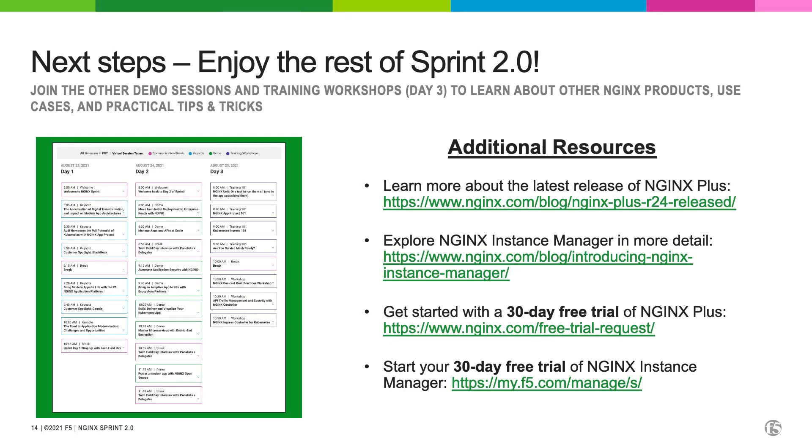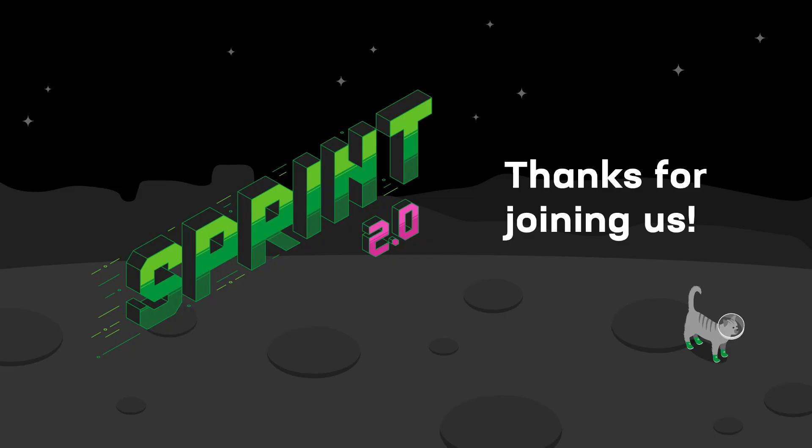For next steps, we want you to enjoy the rest of Sprint. We have many other demo sessions and workshops coming up today and also for our day three. With Nginx Plus and Nginx Instance Manager, we have 30-day trials that are available. The links are here, but they're also in the resources section on the Sprint portal. So if you go there, you should be able to see all of our resources to learn more about both products and also to start a free 30-day trial. We want to thank you very much for joining us today and hope you enjoy the rest of Sprint.